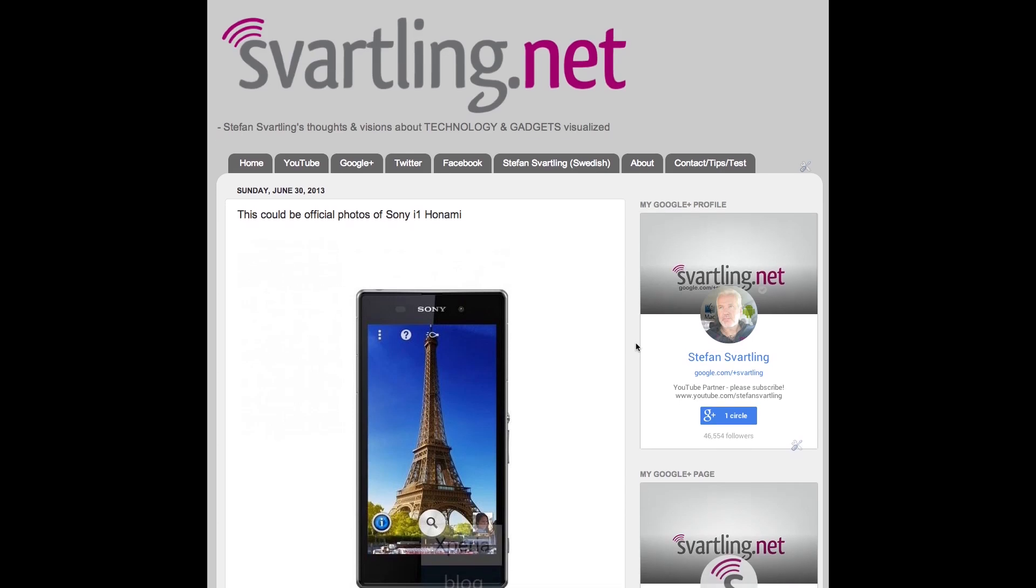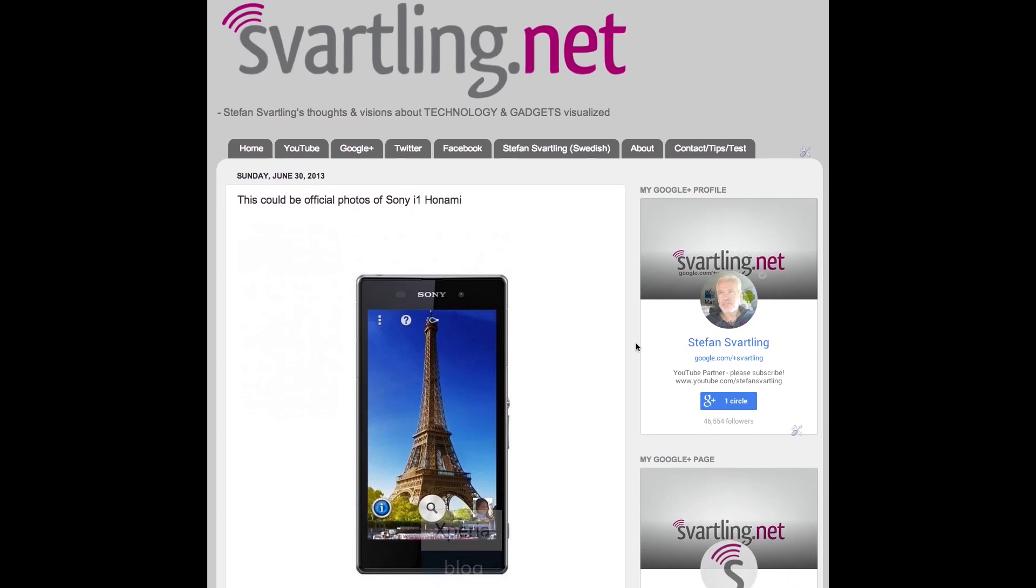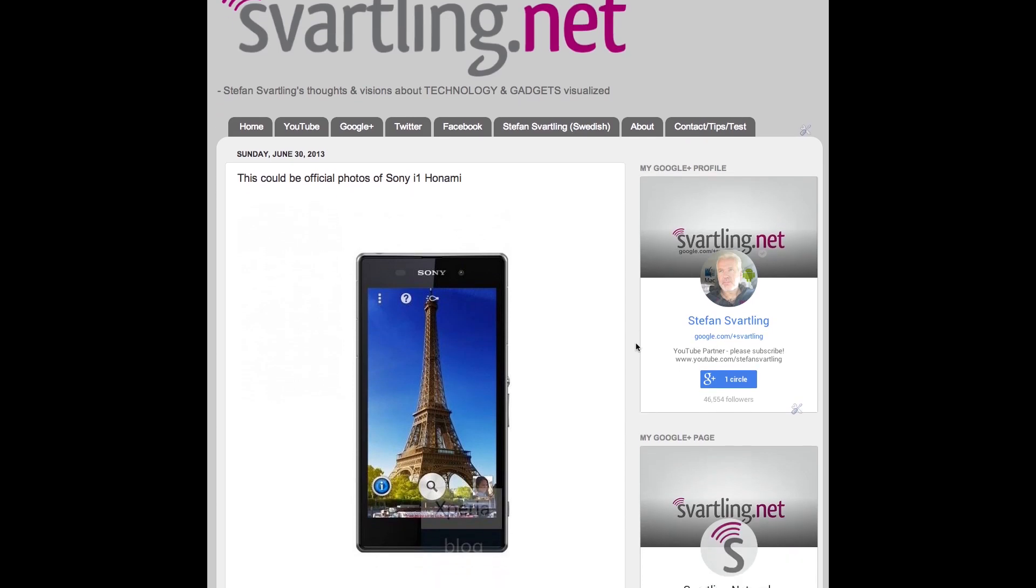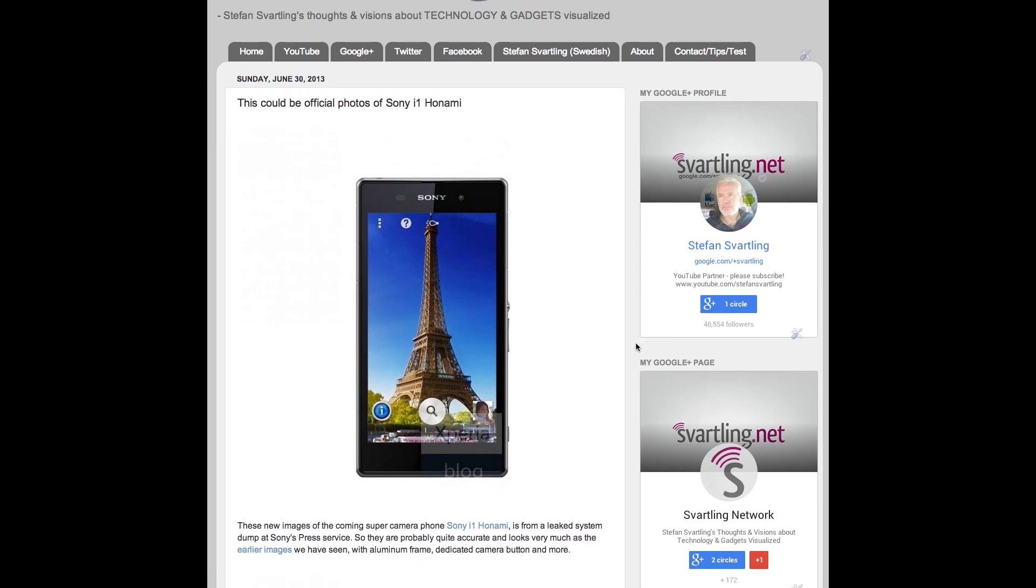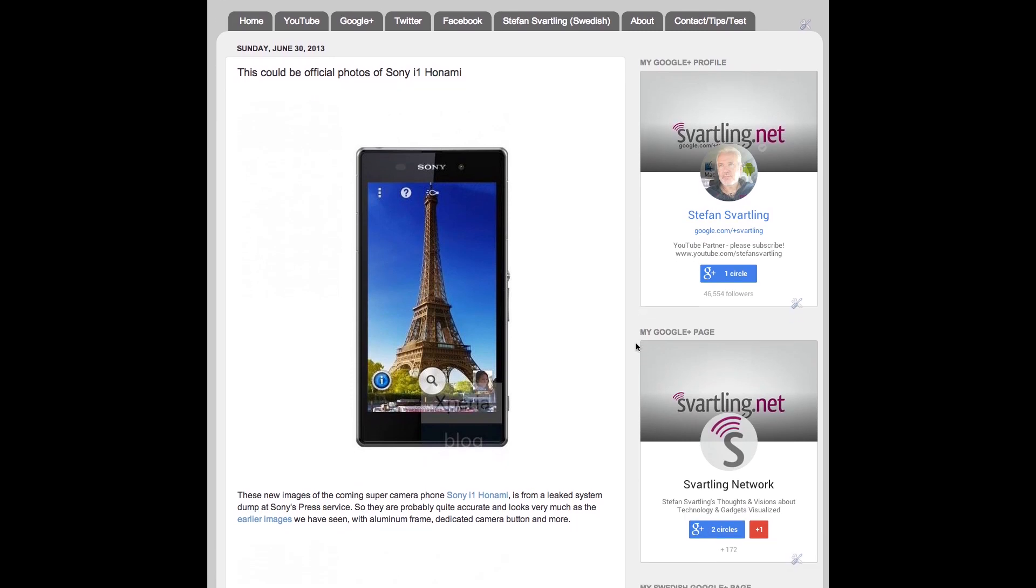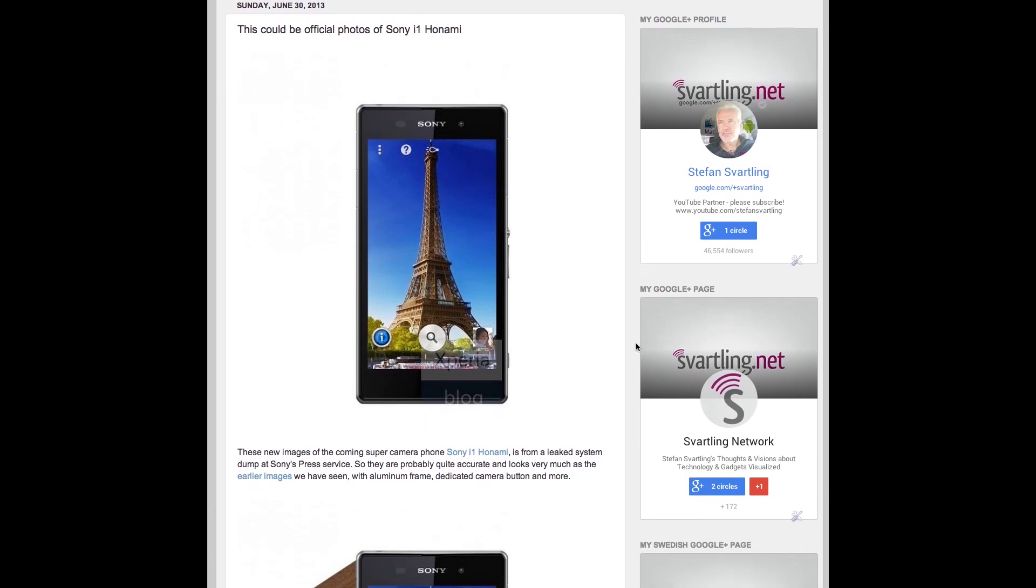A lot of images of the coming Sony i1, Honami, super camera phone from Sony, has leaked out once again.